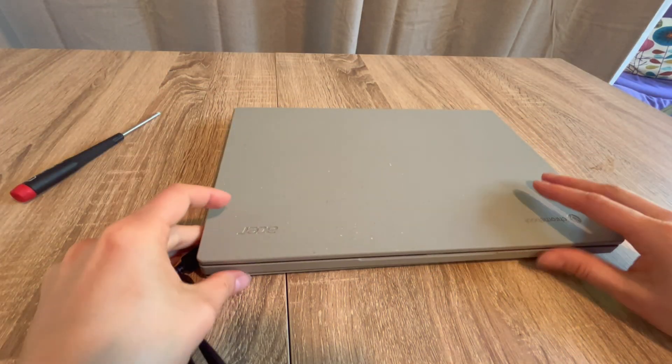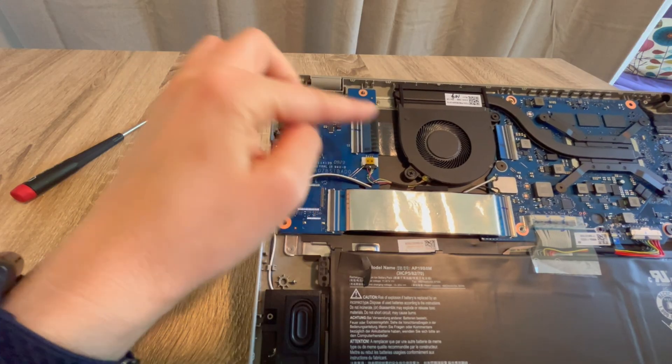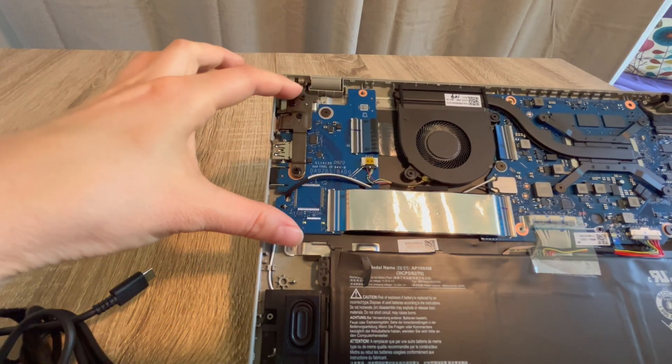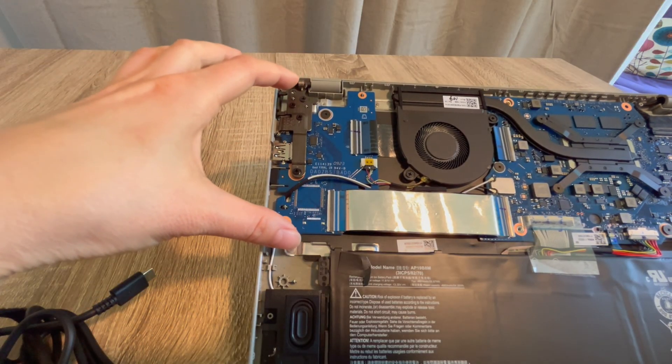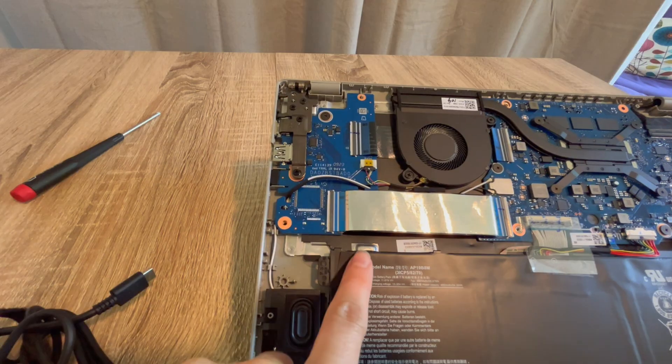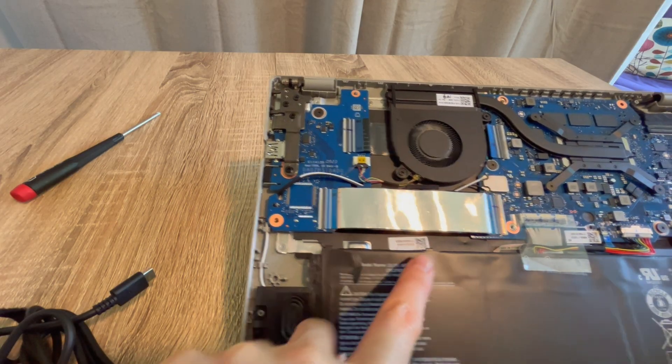You would do that by entering the Chromebook and you would look at this piece right here. This is your power board. You could replace this or you could also try to make sure these connections are all secure.